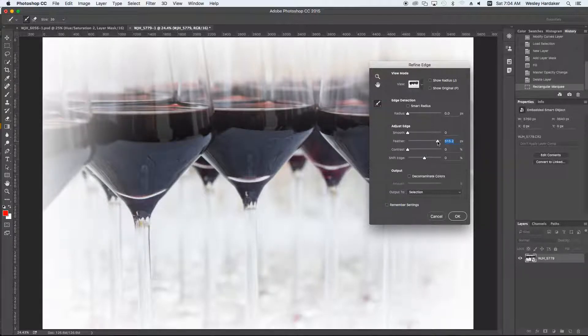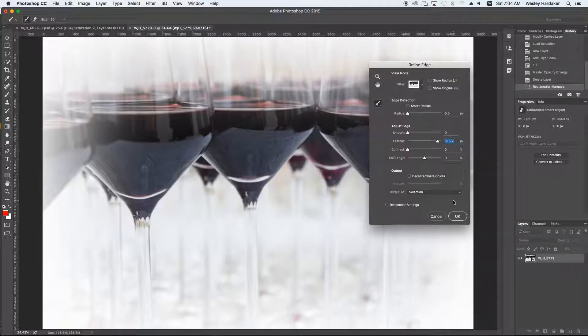If you're working with a smaller or a larger picture, you'll need to adjust it. So I'm going to set mine to about 515, and you can see it's a smooth gradient all the way around.